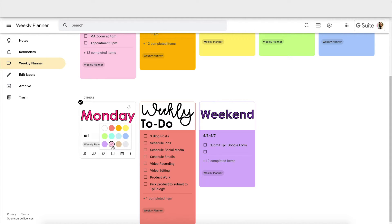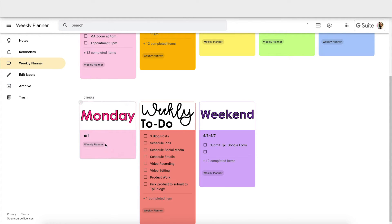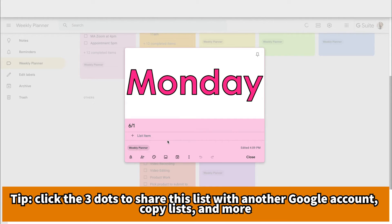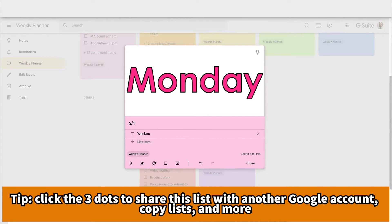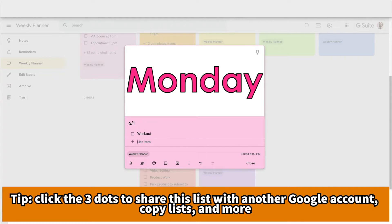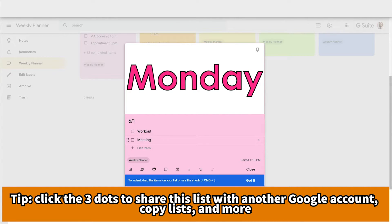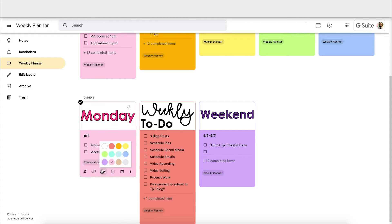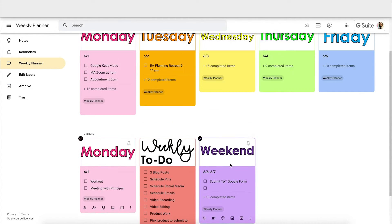I can click the color palette to change the background color — it just changes the bottom portion. Then if I click my list to open it, I can add items to remind myself that I have a meeting with someone or different tasks that I need to do.